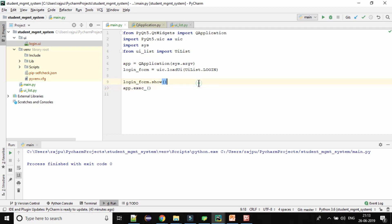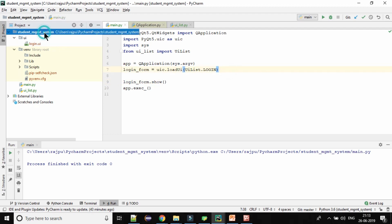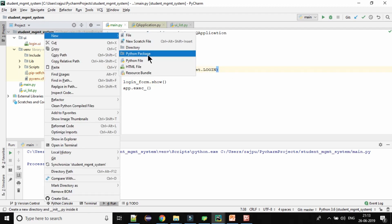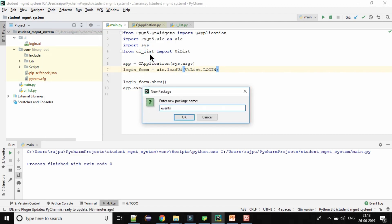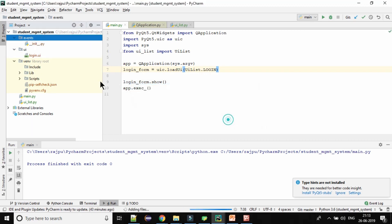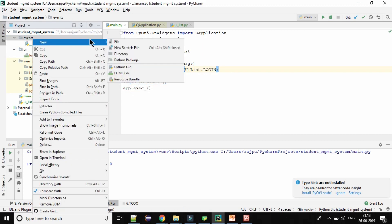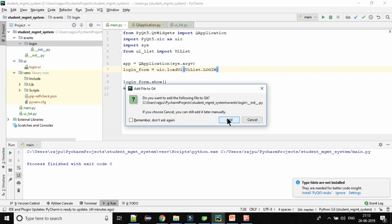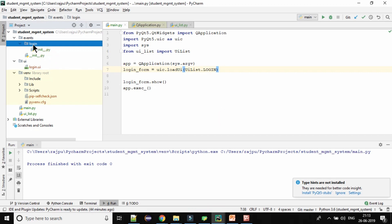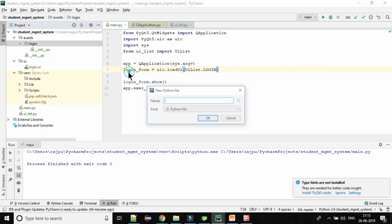Now let's start with the event part — how we can implement events on the login and cancel buttons. For that I am going to create a package. So, a Python package and I am naming it as 'events'. And in events we will have another package by the name 'login', and here we will create a Python file by the name 'event'.